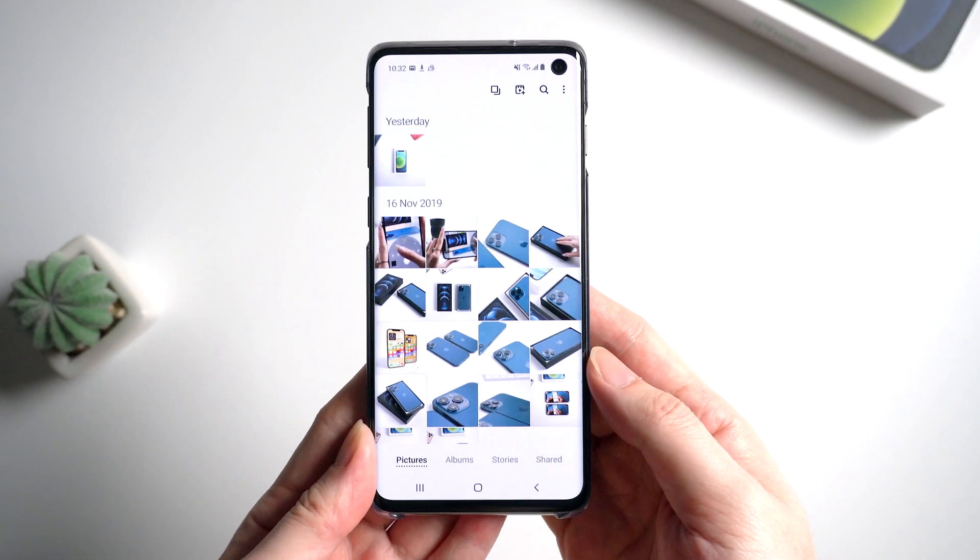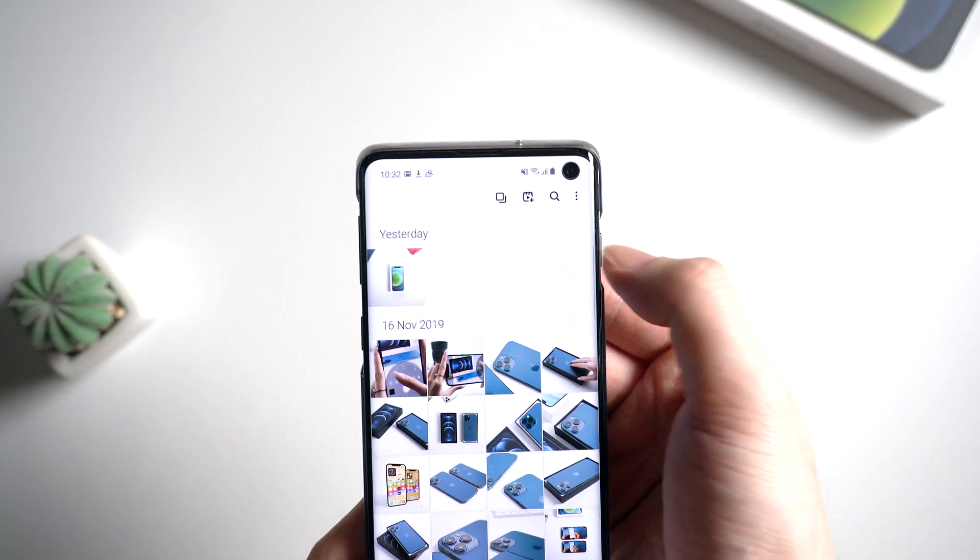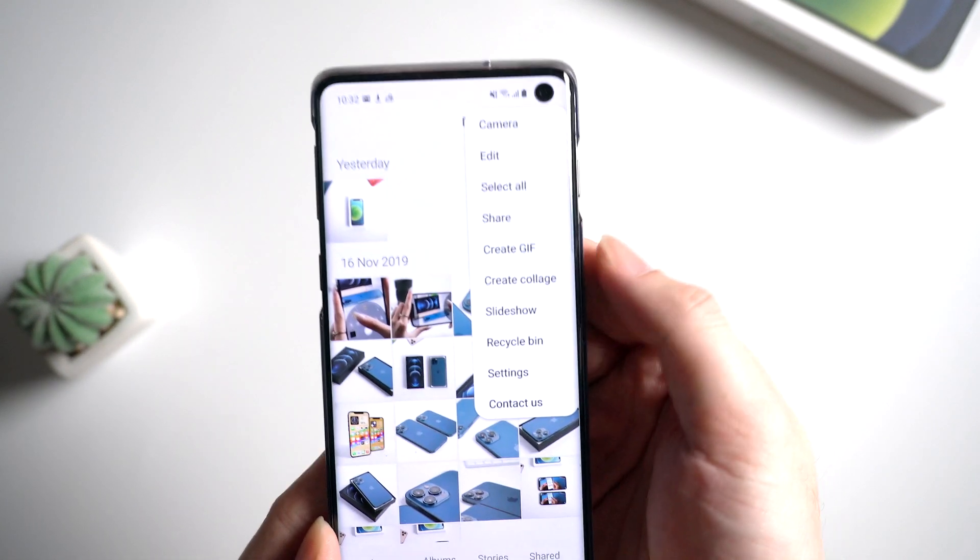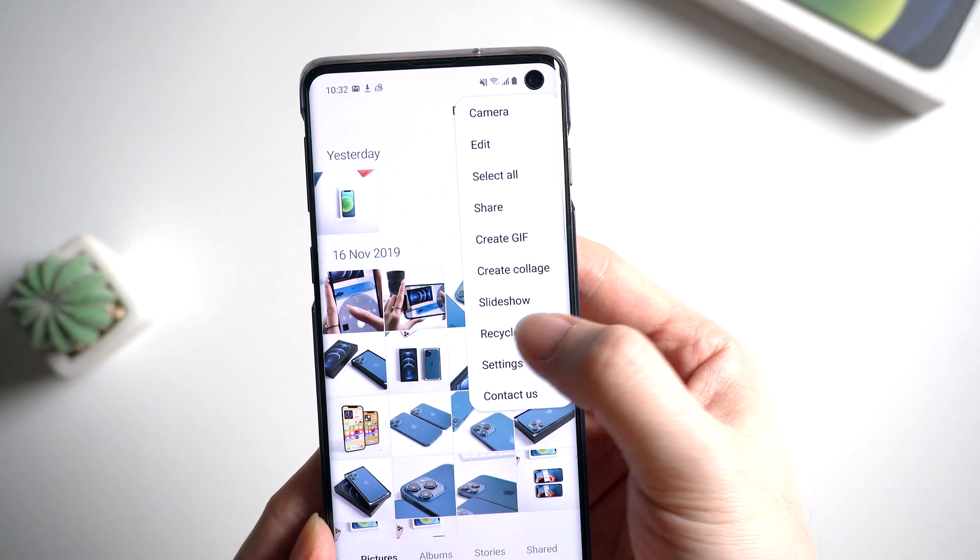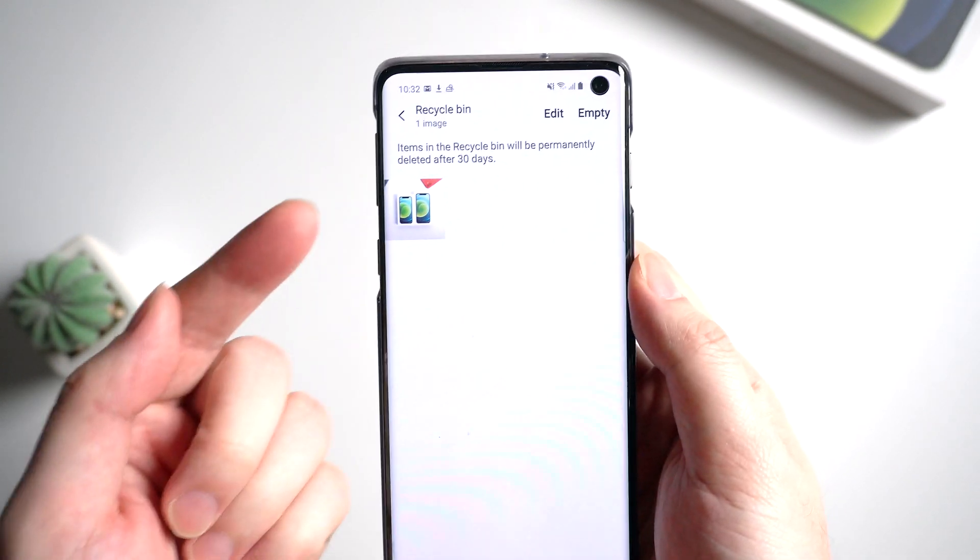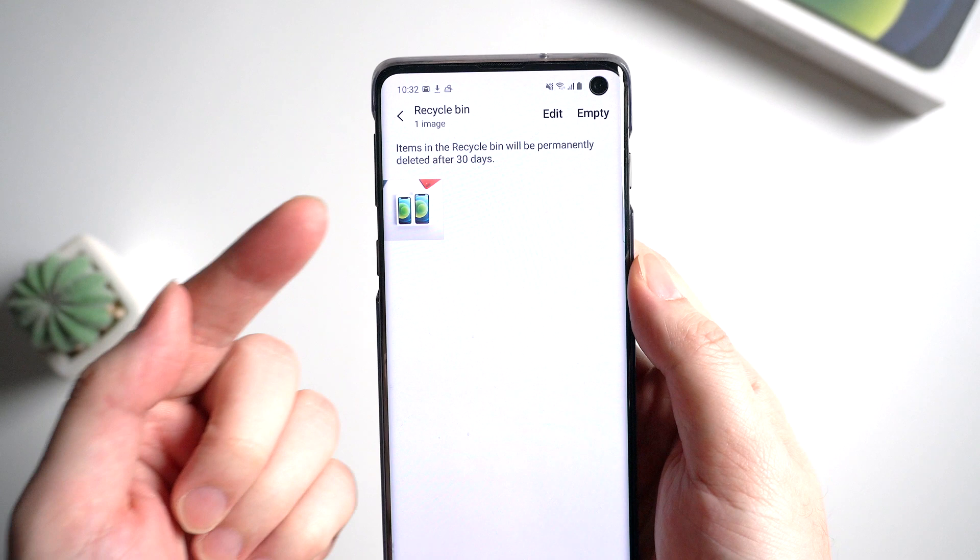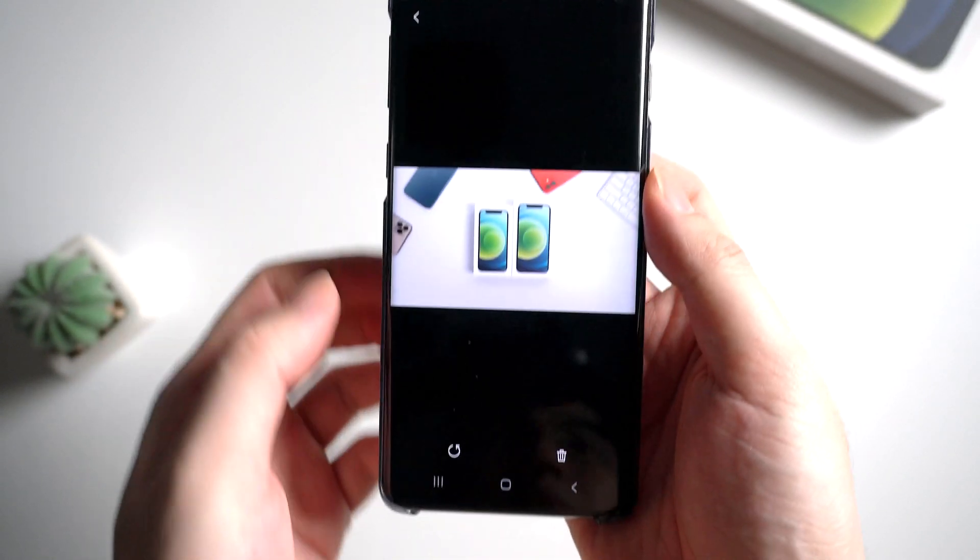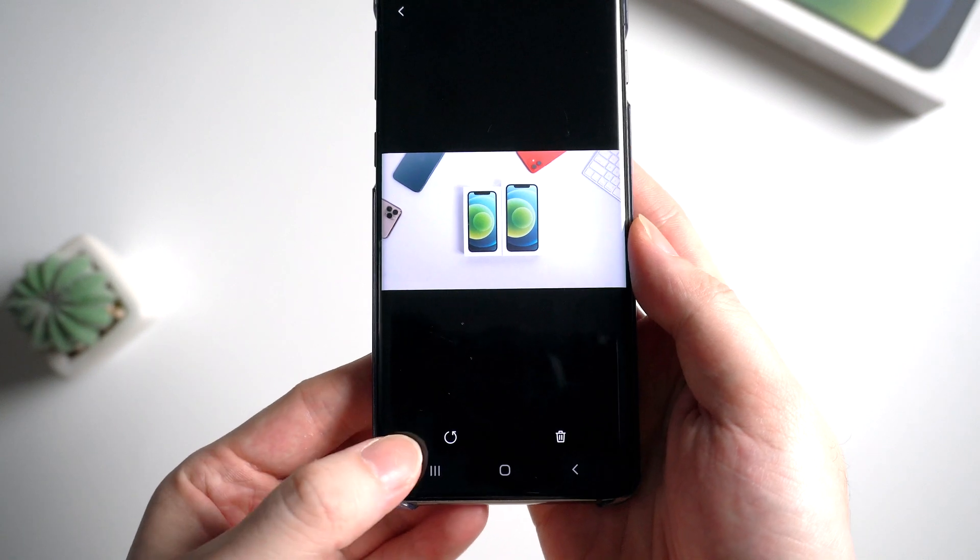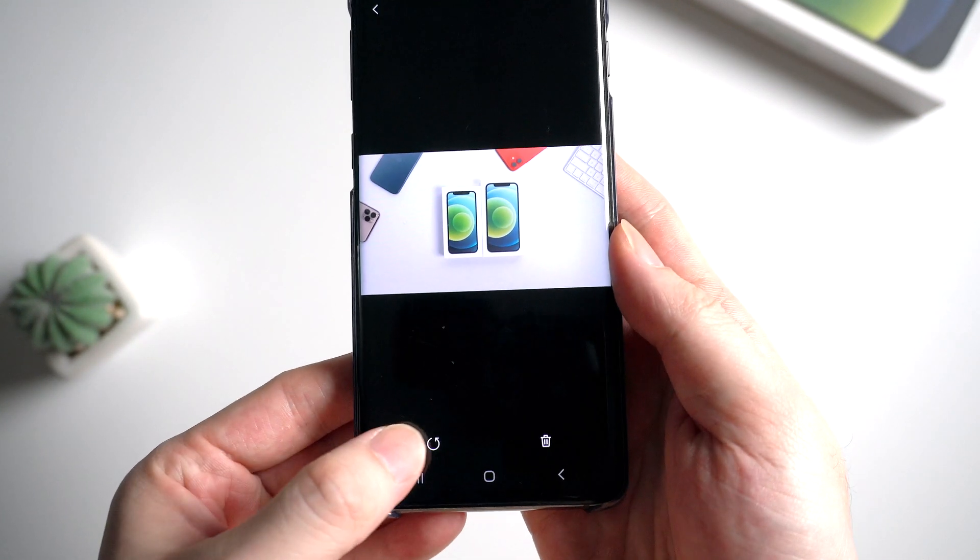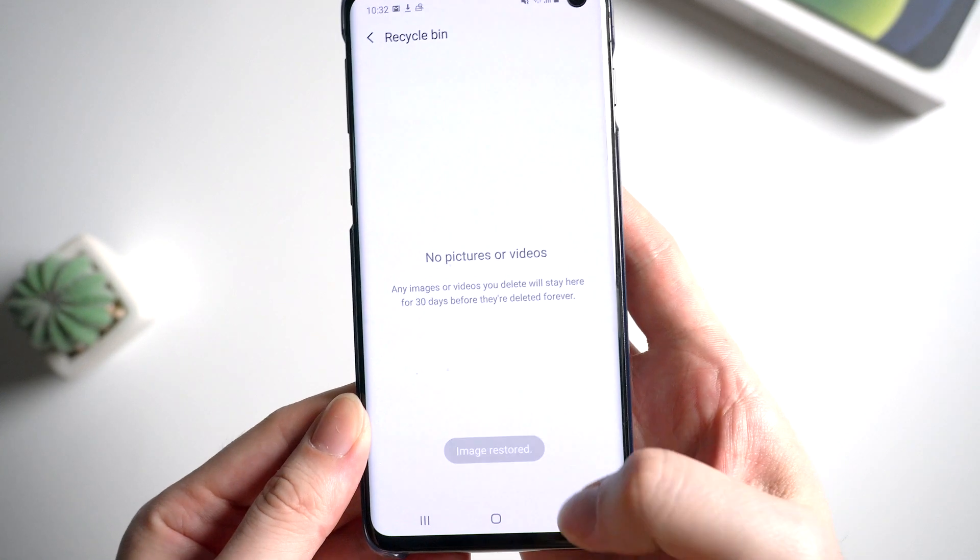Then find the three dot button on the upper right corner and find recycle bin. You will see the photo we just deleted. Items in the recycle bin will be kept for 30 days. Now you can tap on the photo. Here are two buttons. Just tap on the recover button on the left side. The photo will be restored.